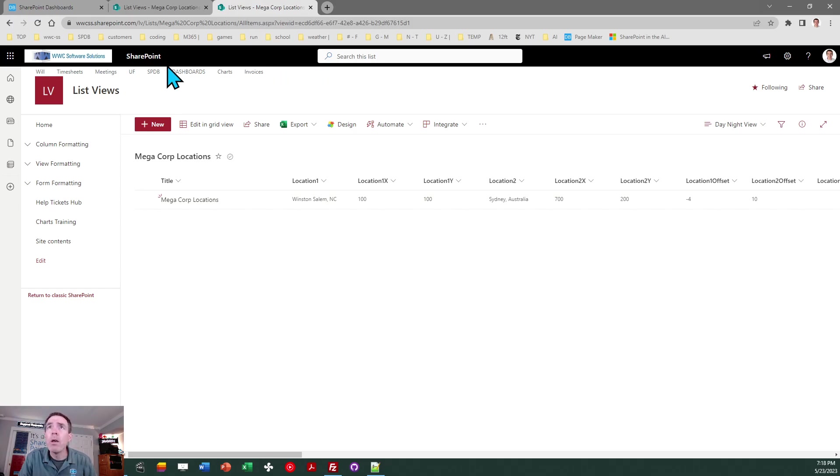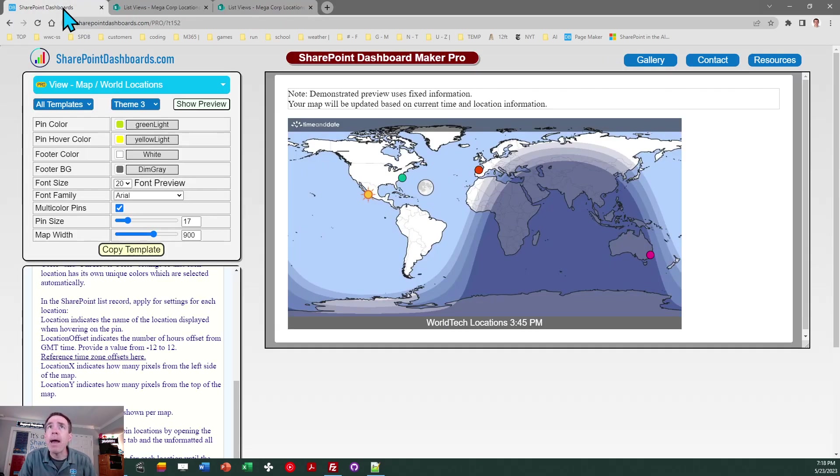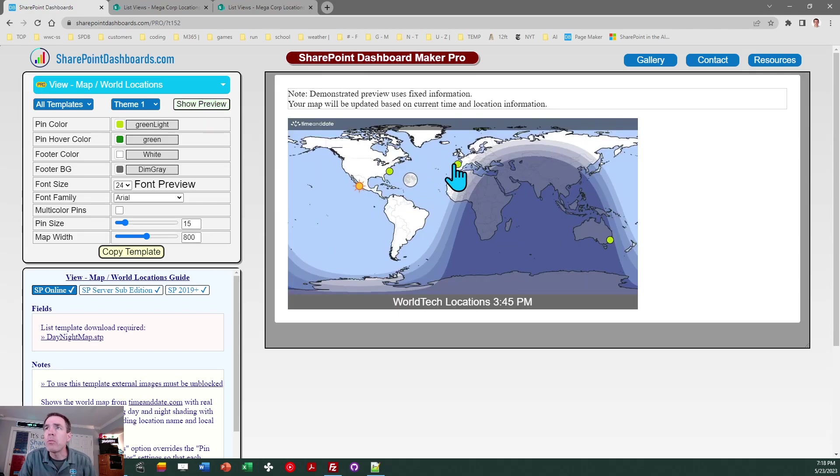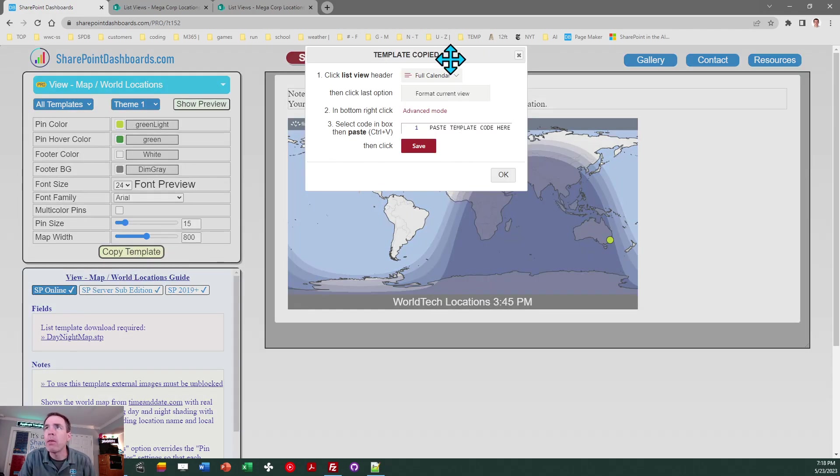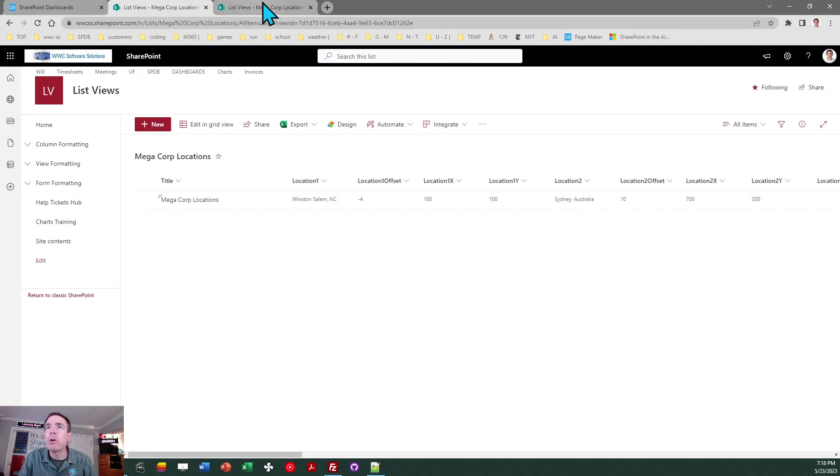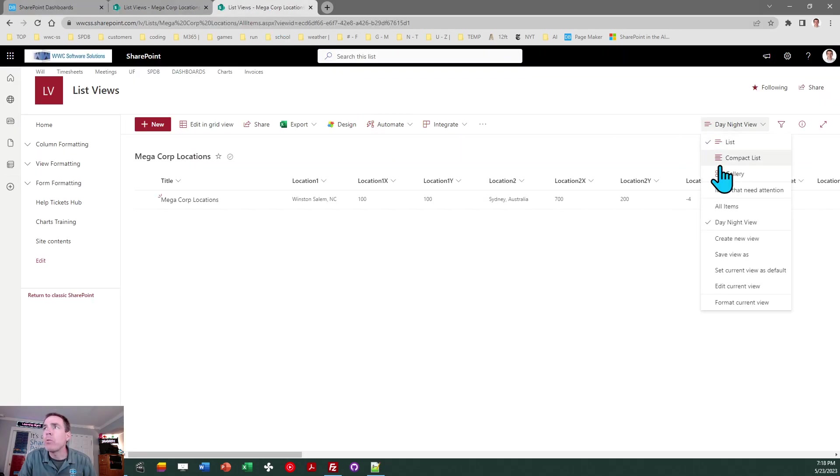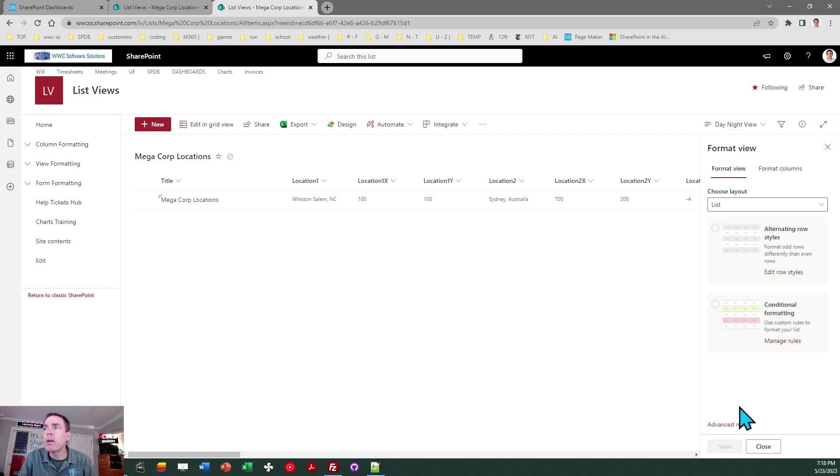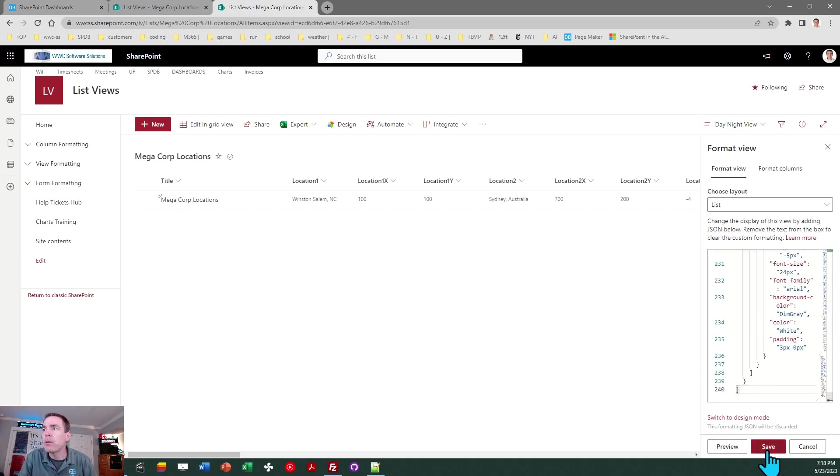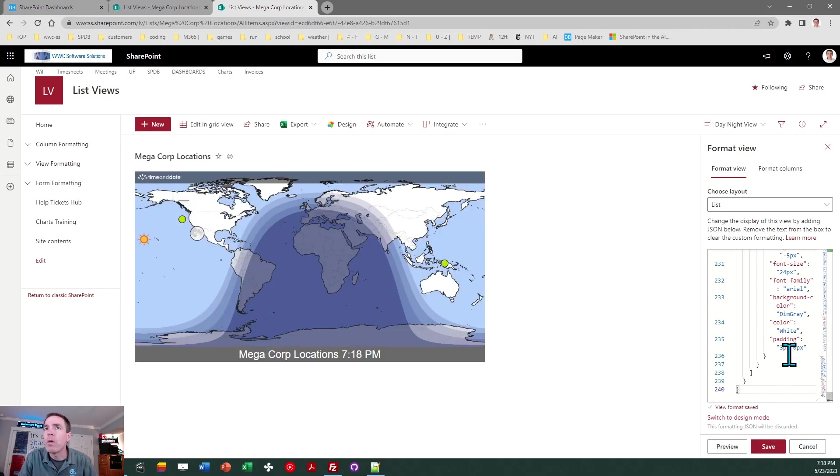So now I can come back to SharePoint dashboards and I'm ready to apply that template. So let me go ahead and refresh my screen and I'm just going to stick to some of the default settings initially and then I will come back and make adjustments in a second. So I'm going to stick with the default so I can go ahead and click copy template and then follow directions in the box. And then I'm going to switch back over and go to the view selector then format current view advanced mode select all paste and save.